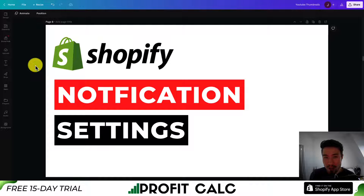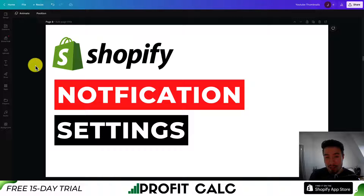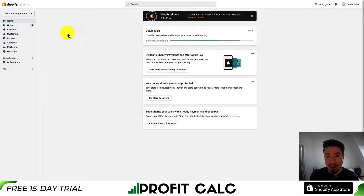I'll be going over the notifications in your Shopify store — what they mean, how to customize them — all step by step, so you can have a solid understanding after the completion of this video. Let's dive right into it.